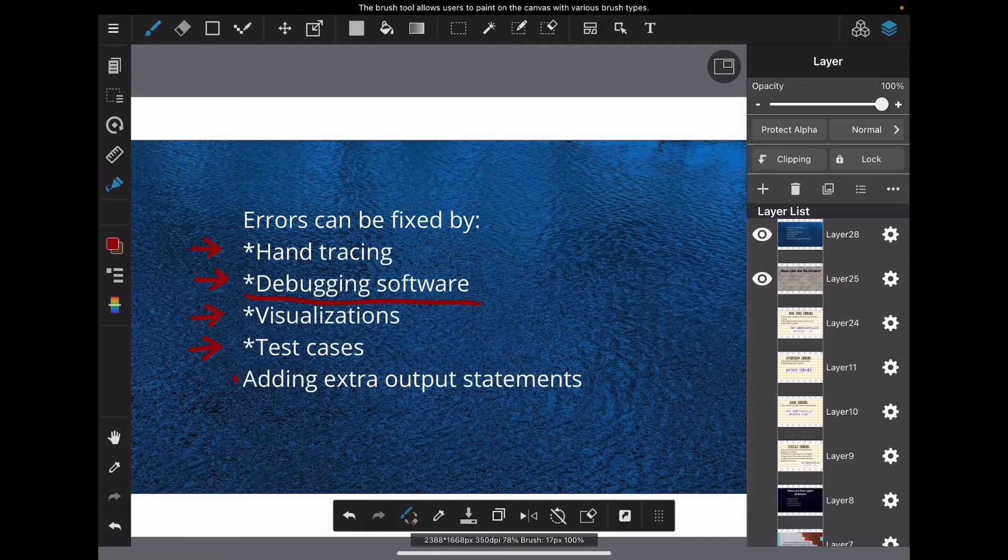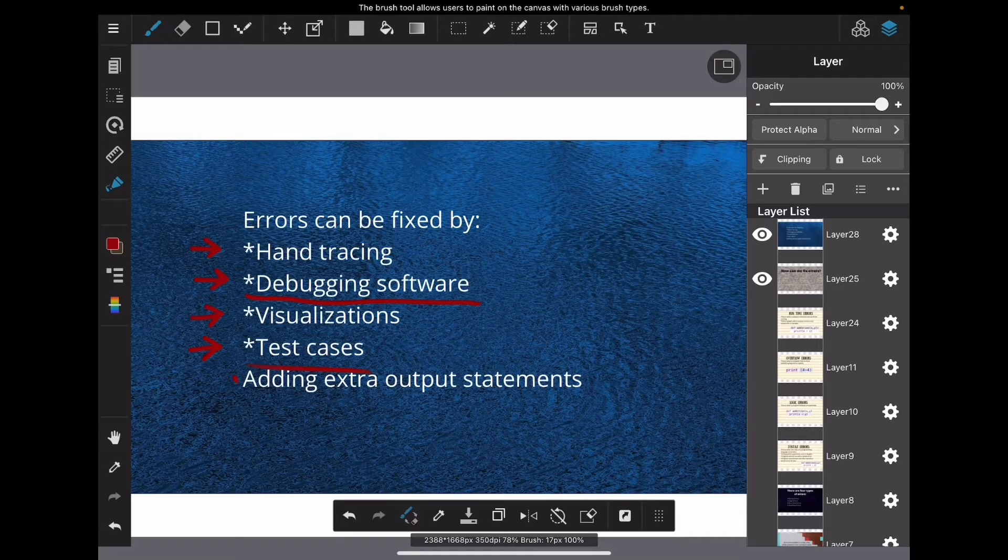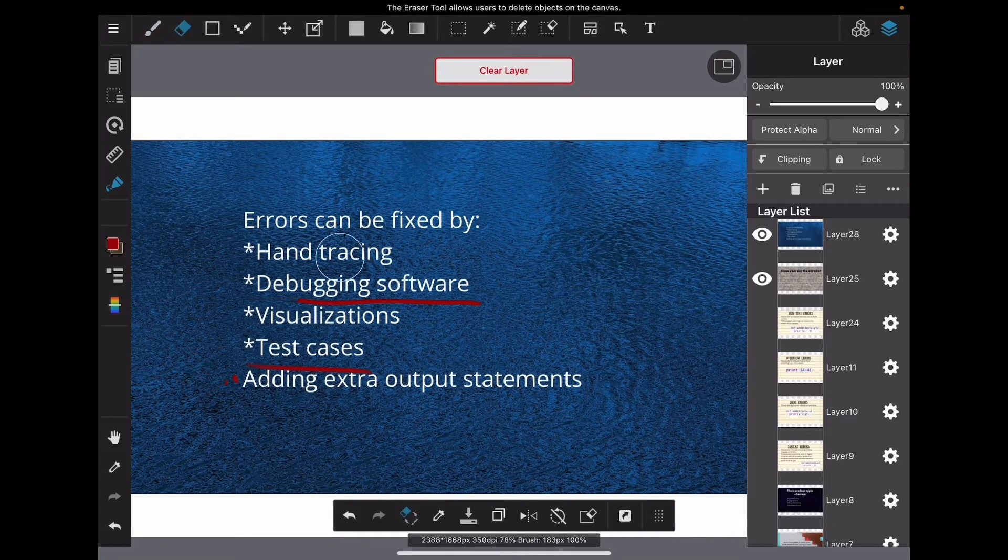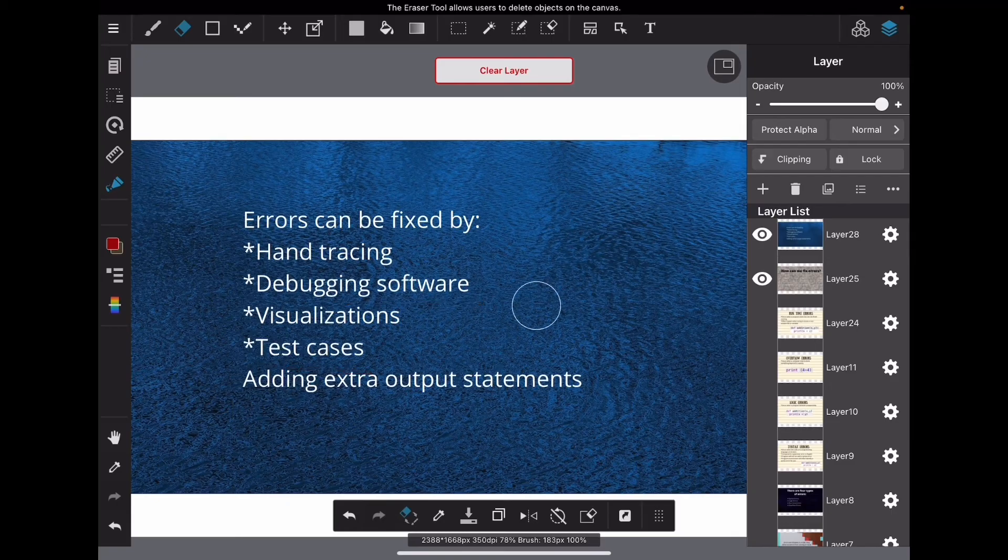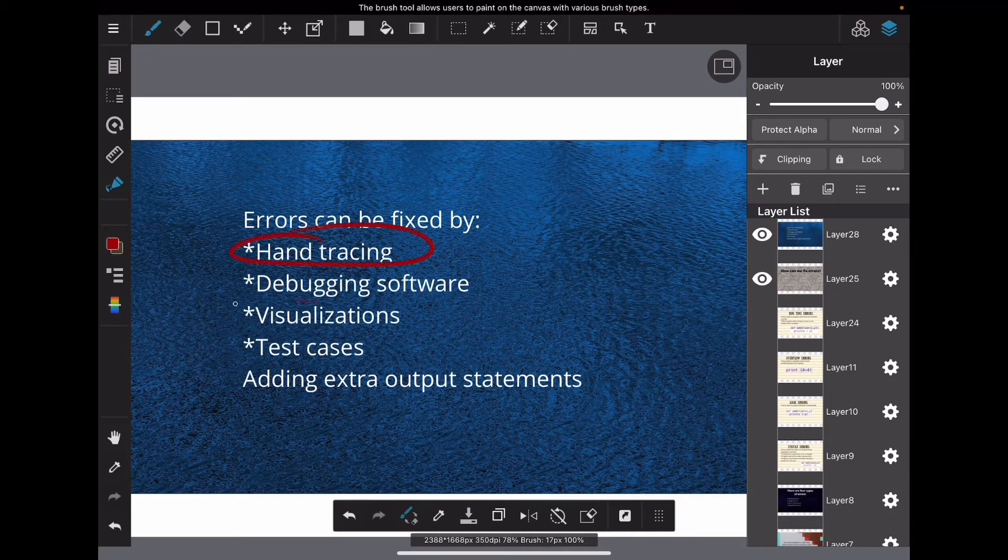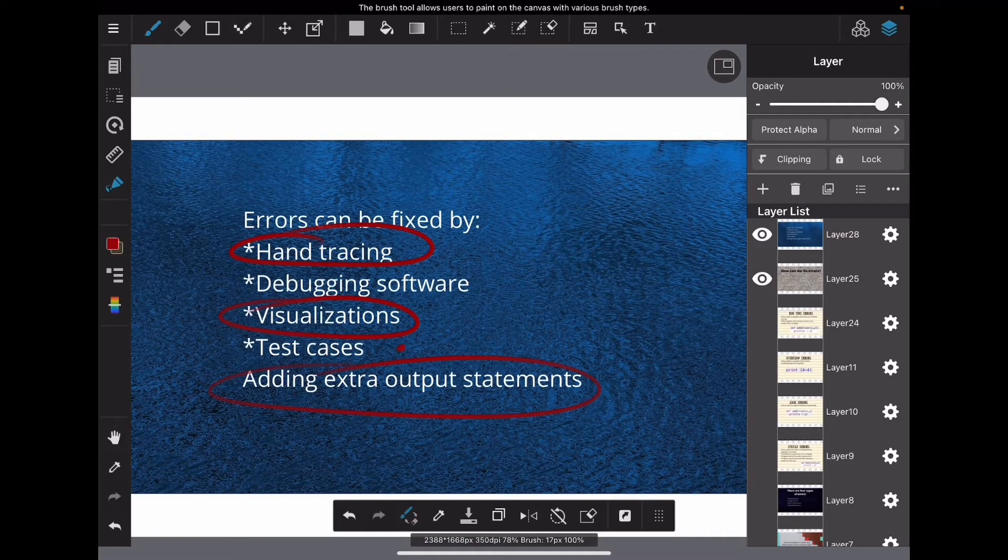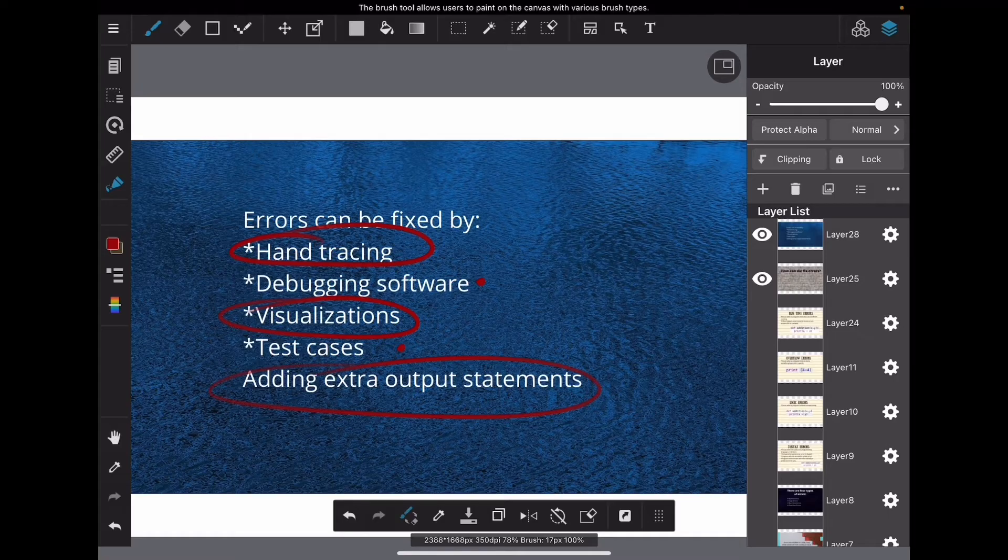And lastly there is adding extra output statements. So I will be going over this one, this one, and this one in greater detail because these are pretty easy to grasp.